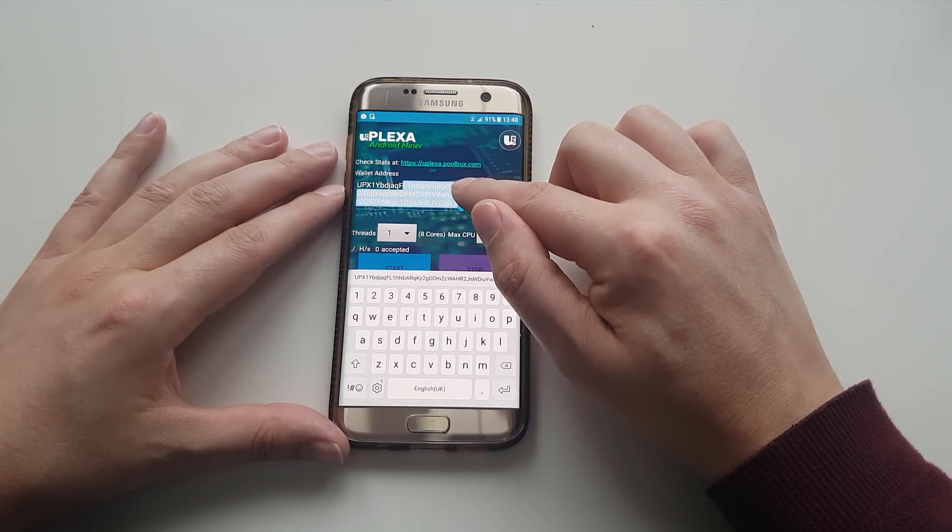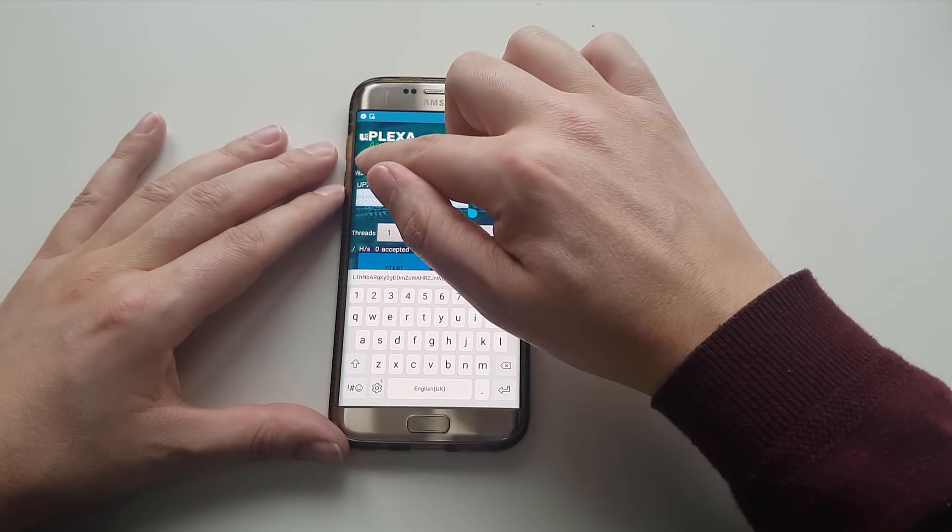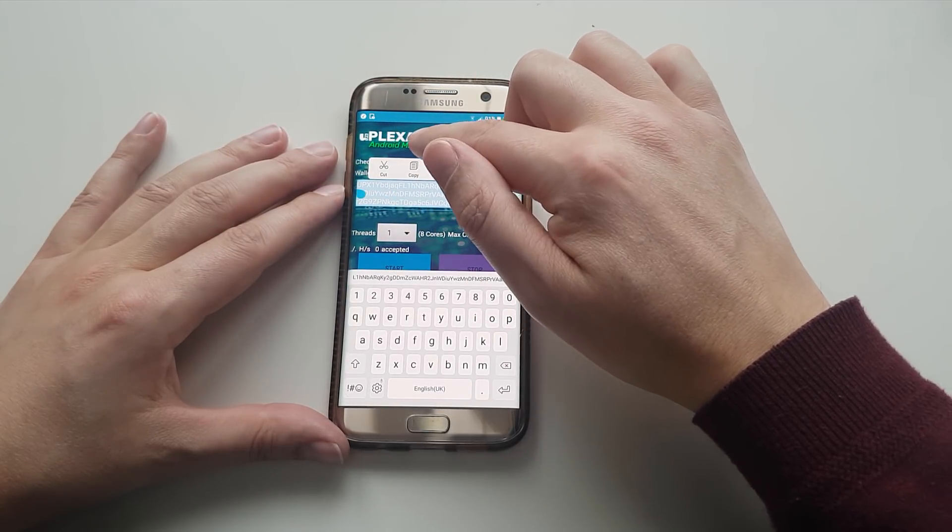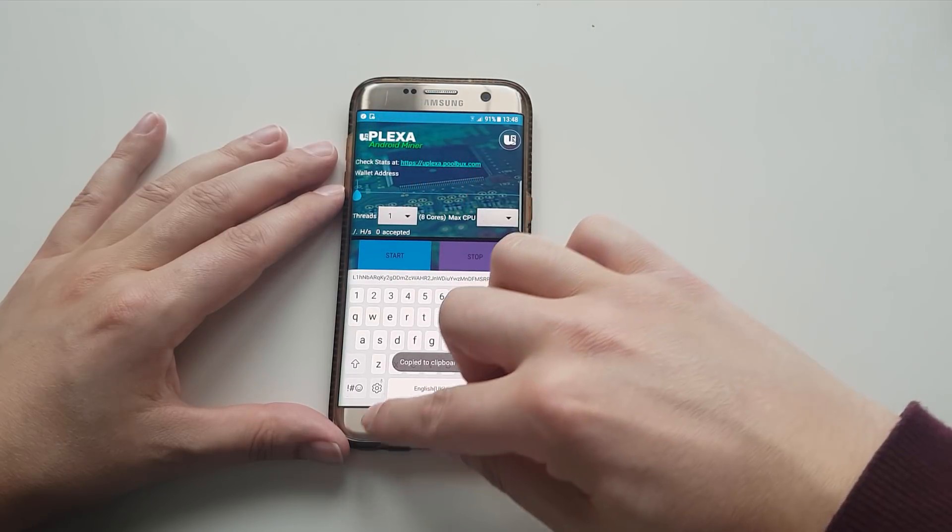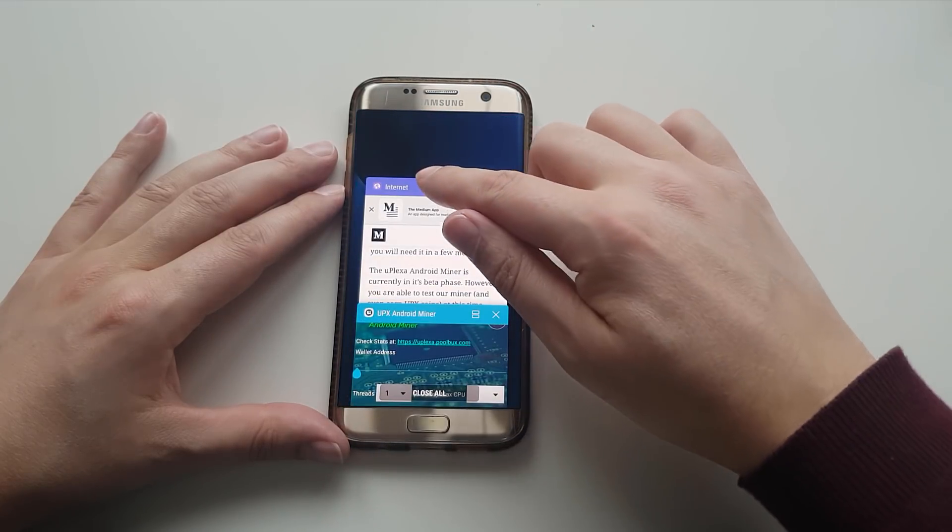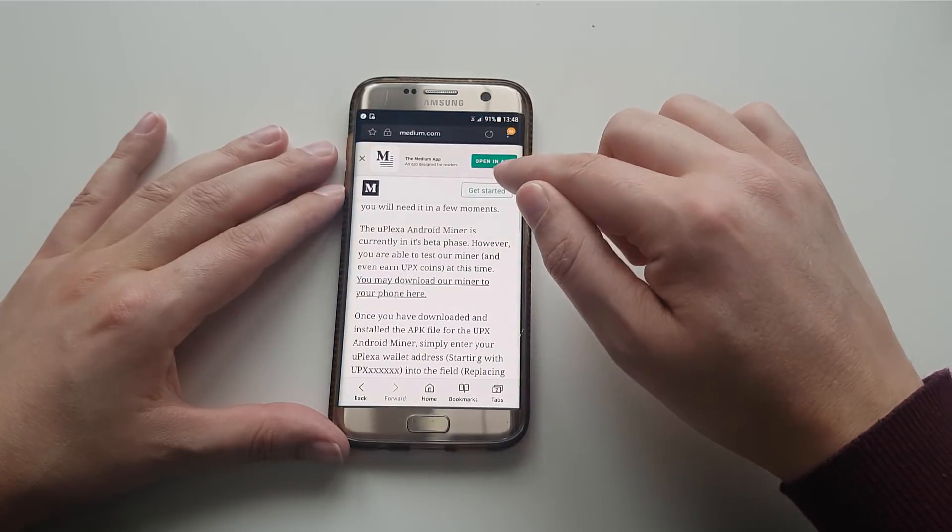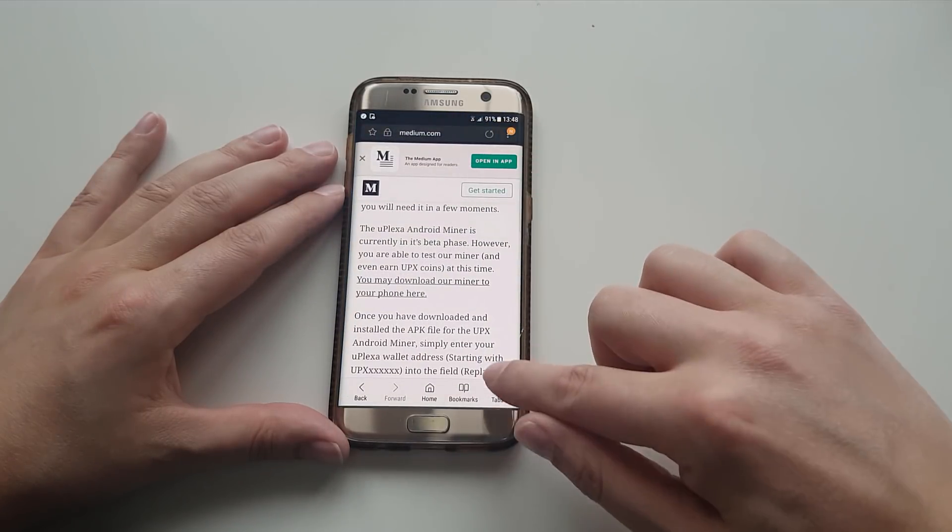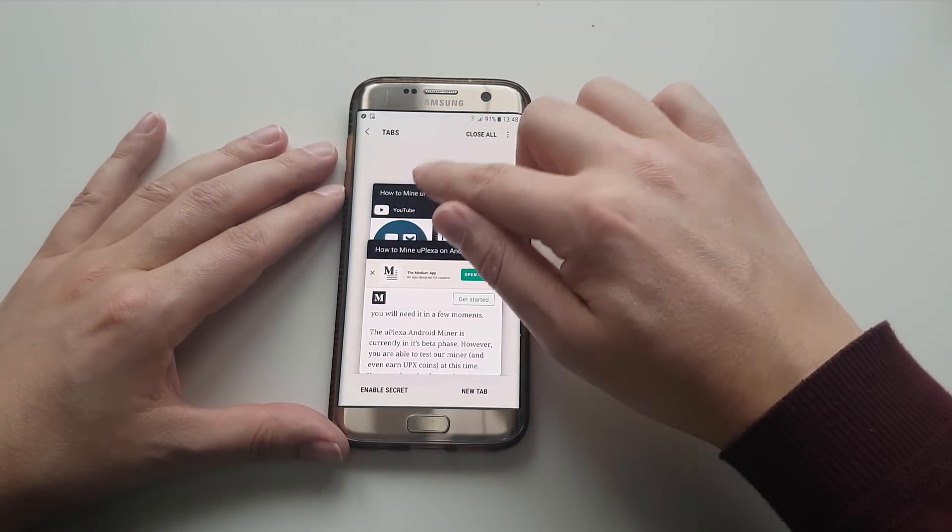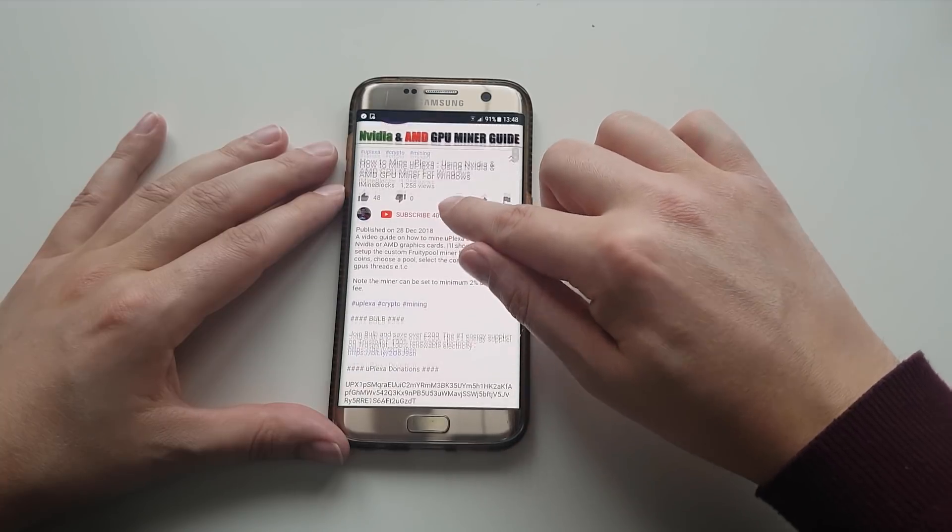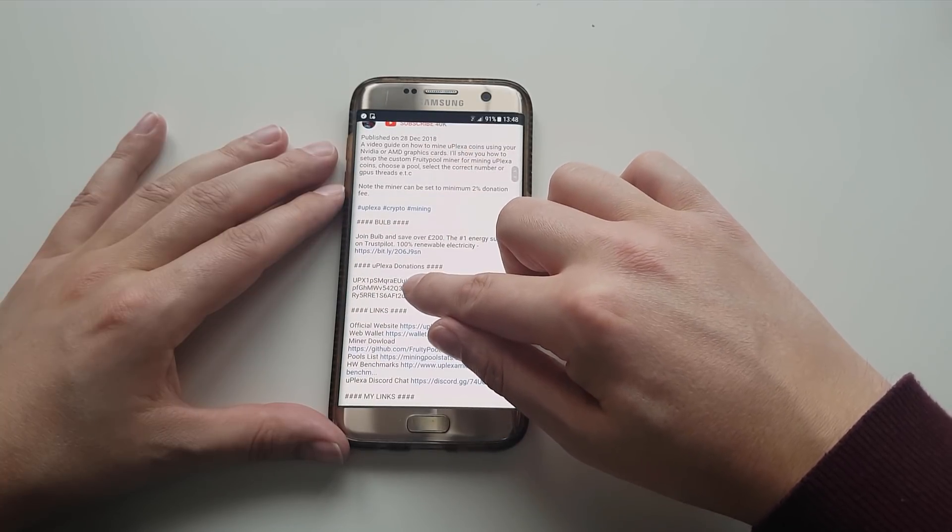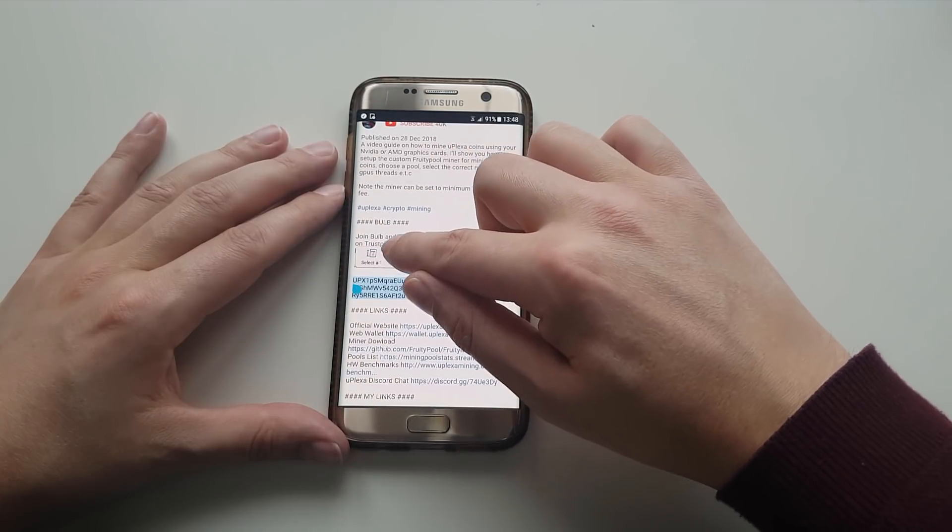So I'm going to select it all, and then I'm going to cut that out. Didn't mean to cut it out. If you go back to my video here, so what I'm getting from this is my Uplexa wallet address.